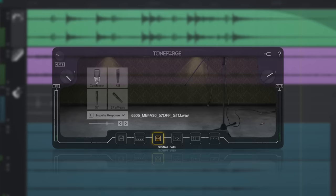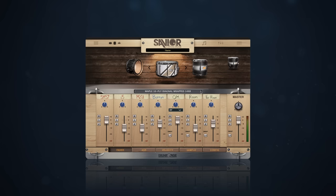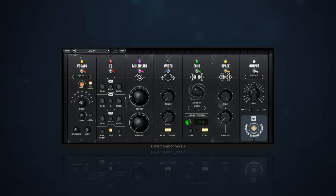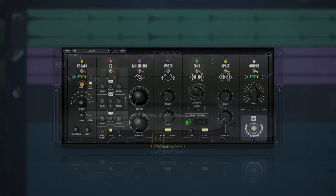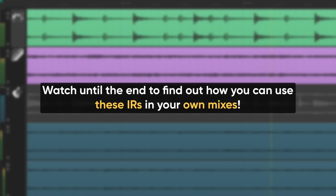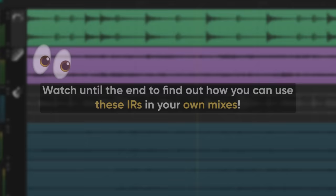When a sound isn't working in the mix, it's often faster to just change the sound altogether, rather than trying to adjust one that isn't working. This goes for drum samples, guitar impulse responses, vocal compressors, basically anything that has a critical role in your mix. By changing the impulse response, this guitar is way closer to the end goal. Watch till the end to find out how you can use these impulse responses in your own mixes.